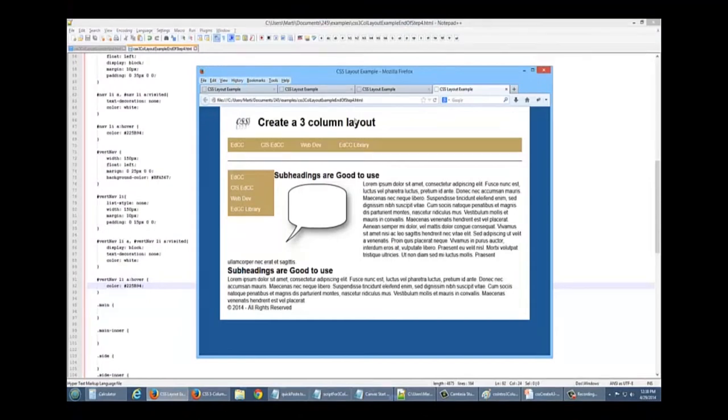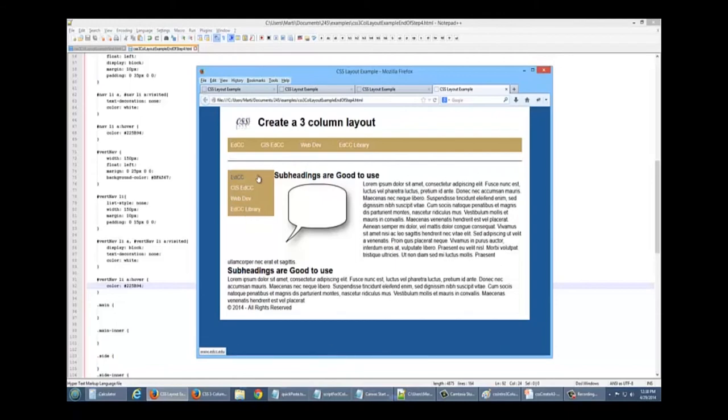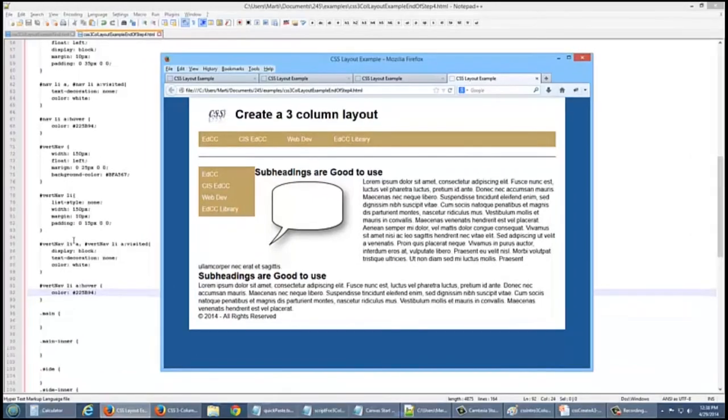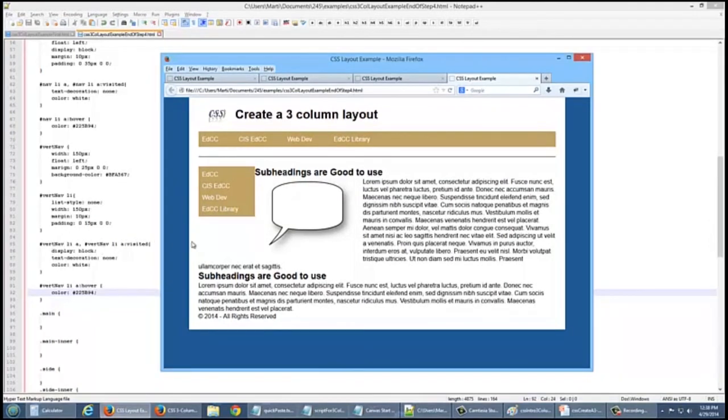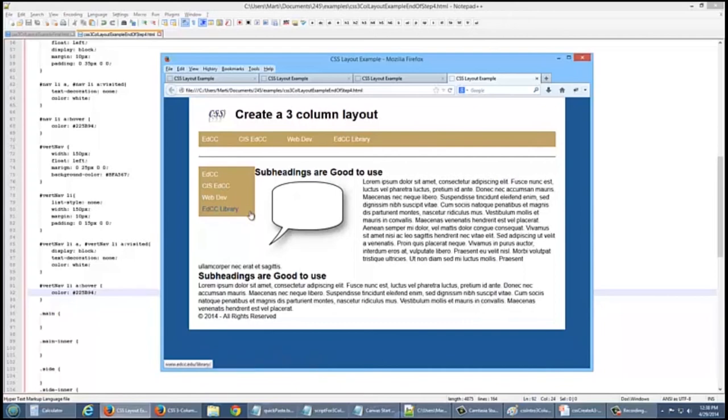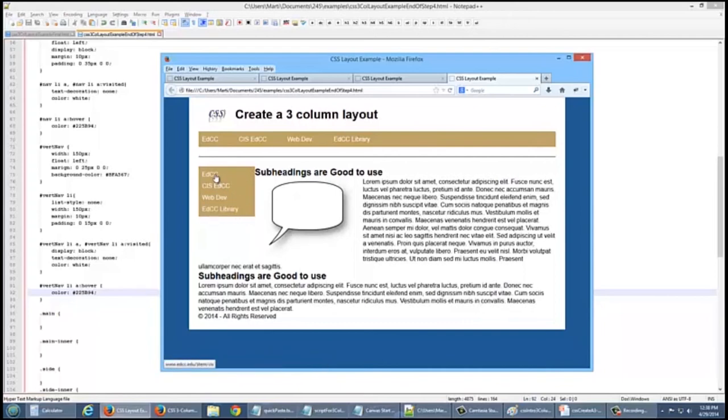Okay, we have our previously done code. We now have our vertical navigation completed. Notice that one of the reasons I put display block on the LI was so that when someone's all the way out here on our navigation, it will work as an anchor.